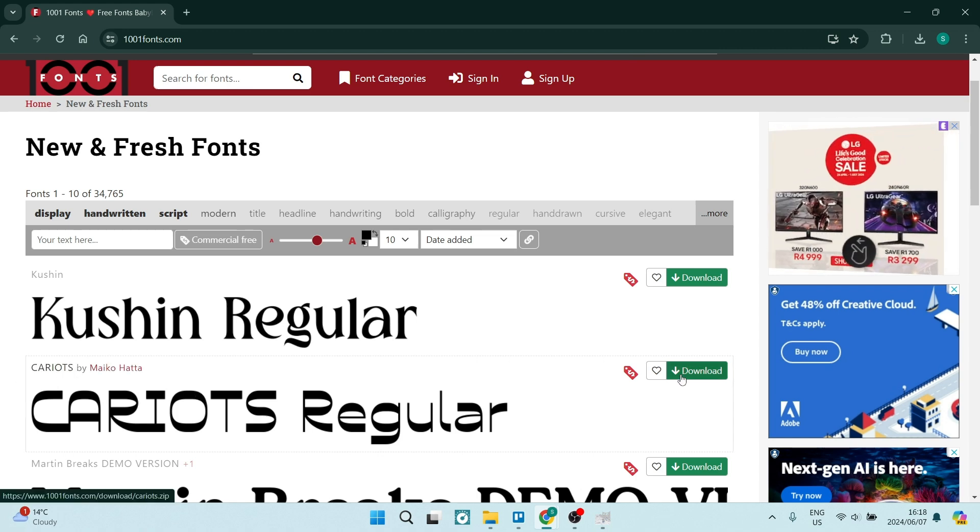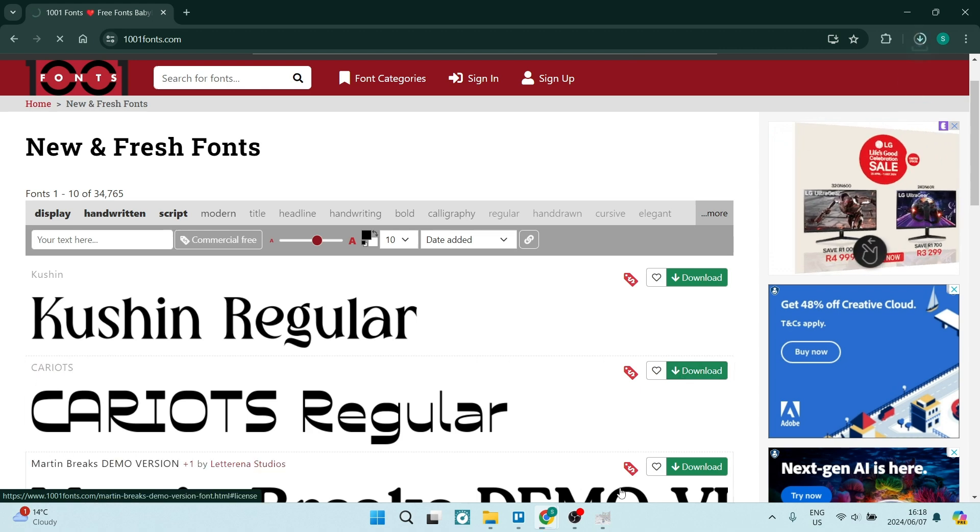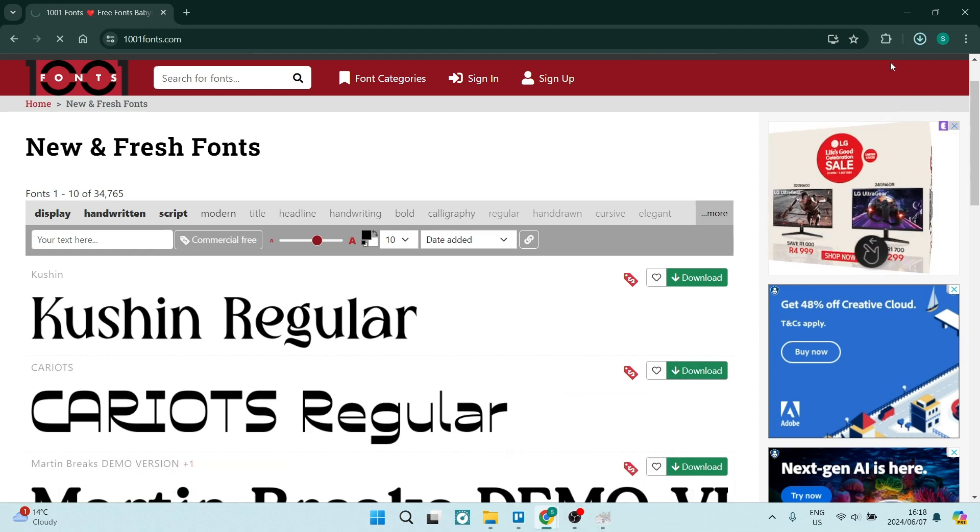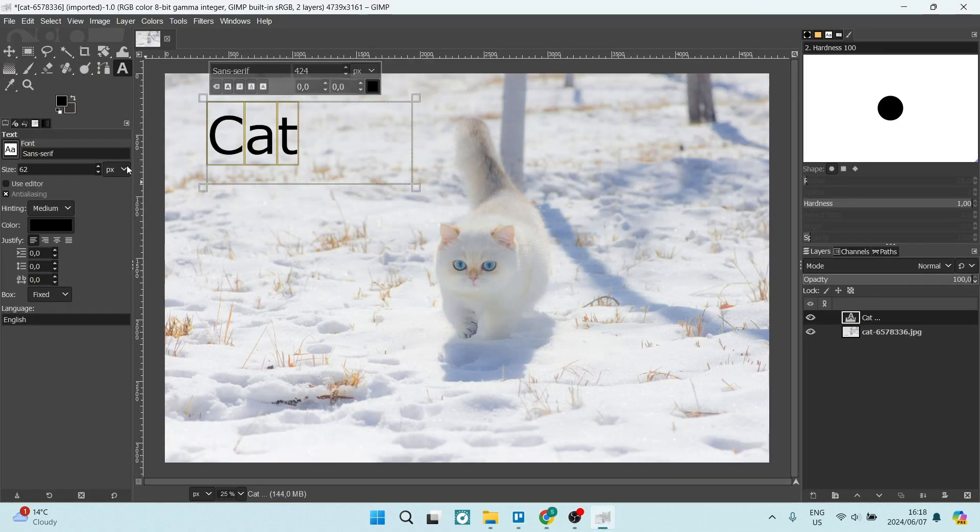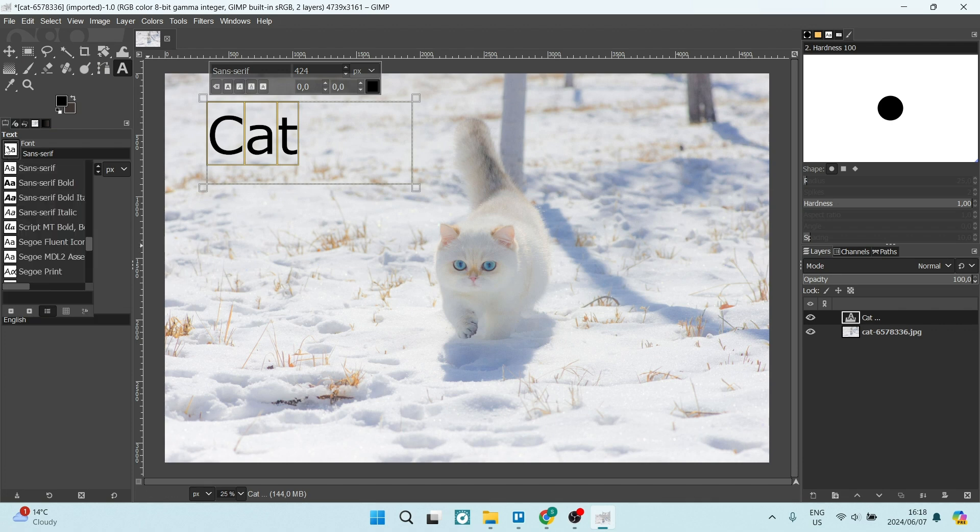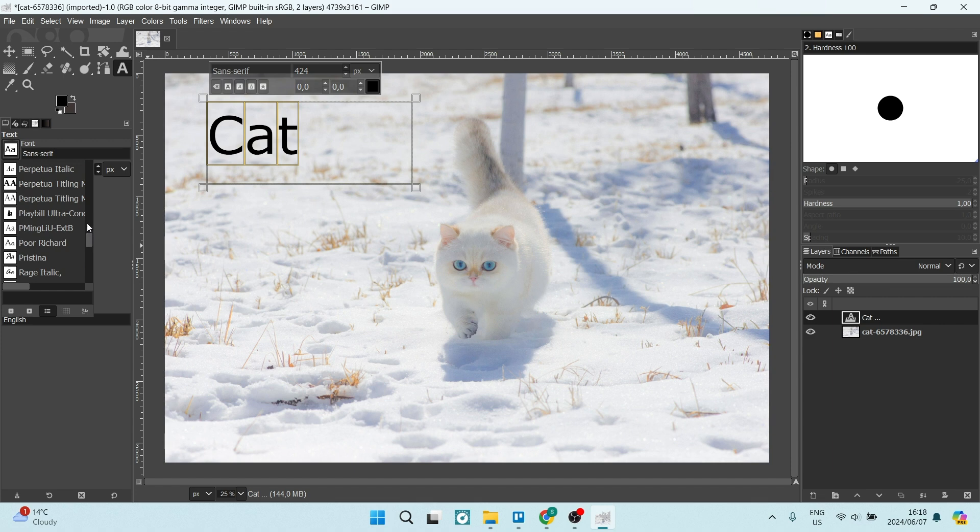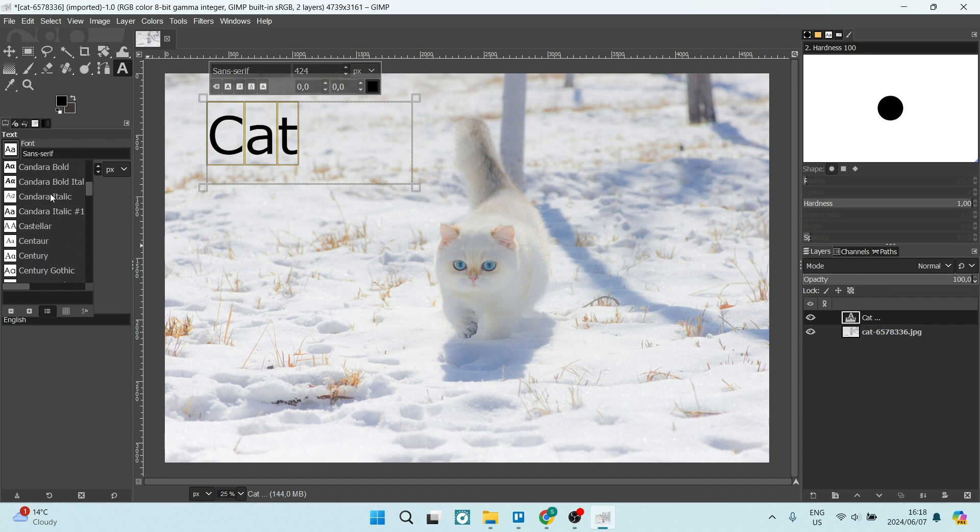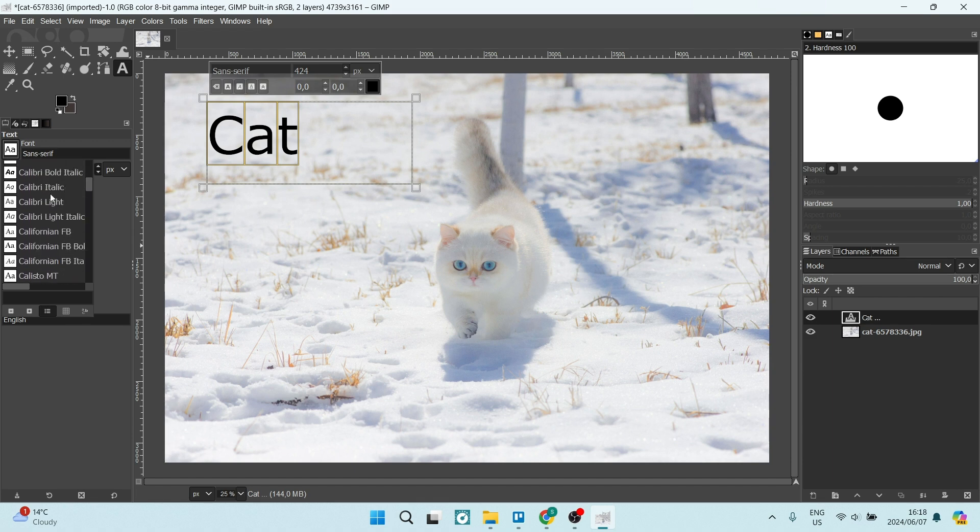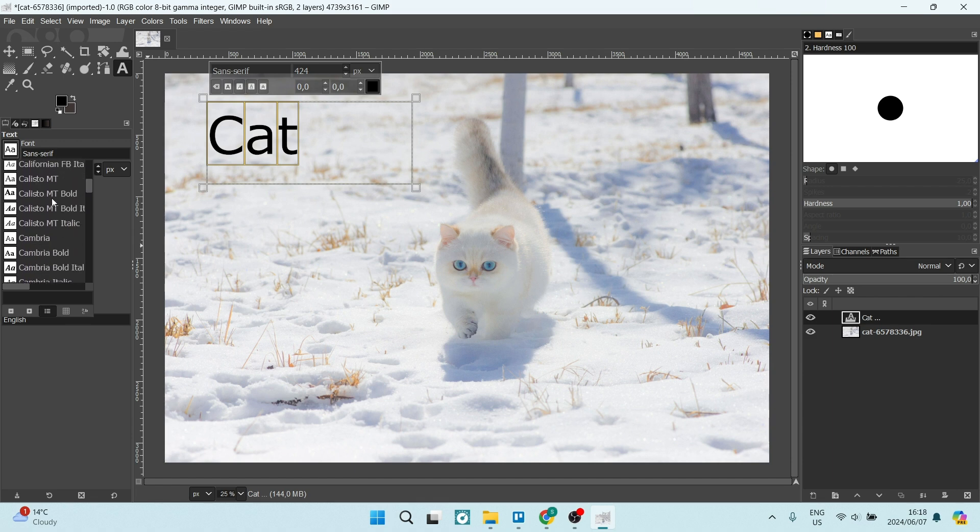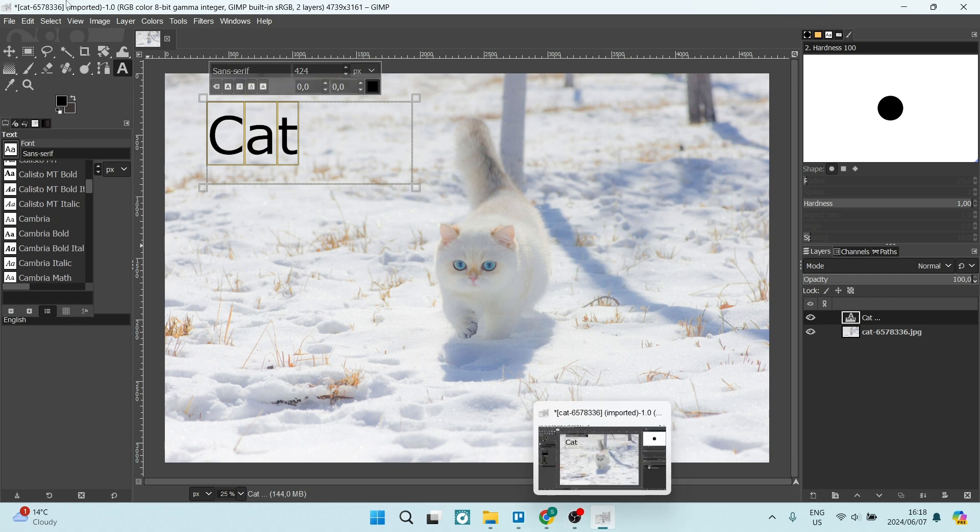Now we're going to download it. Click on download. It's now downloaded to our system. If we go into GIMP again and click on that text box here, we can scroll up to see that Kariots is not currently over here. We've confirmed it's not currently installed on GIMP.